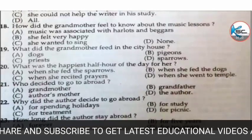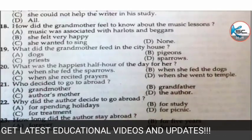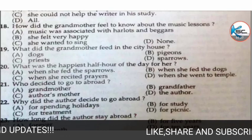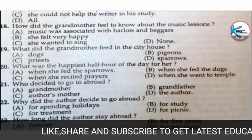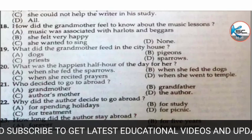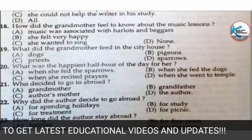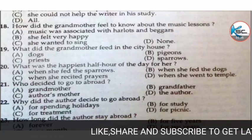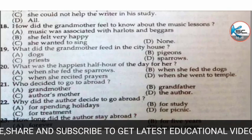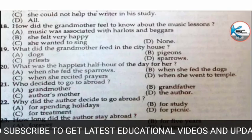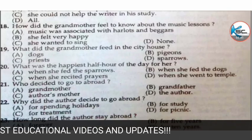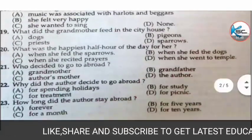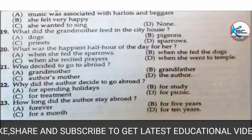MCQ 18: how did the grandmother feel about the music lessons? Options: A) music was associated with harlots and beggars, B) she felt very happy, C) she wanted to sing, or D) none. The correct answer is A — music was associated with harlots and beggars.